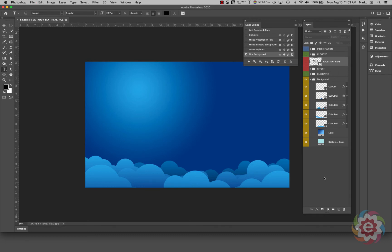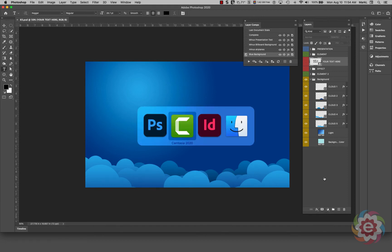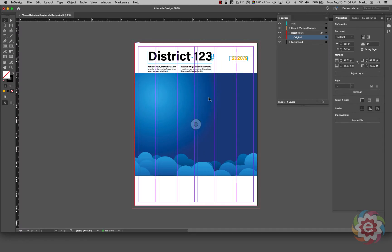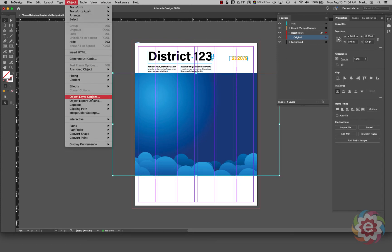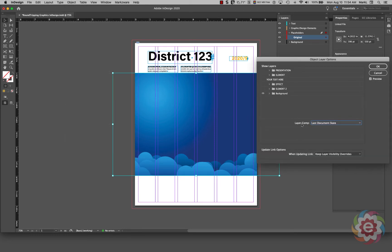Now I'm going to save this. The reason I'm saving is because we placed the original file back in InDesign — it's linking to the original file. So when I save this layer comp to this Photoshop file, it should update the file back in InDesign. Let me switch back to InDesign.